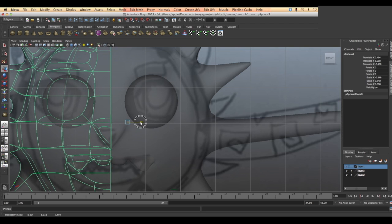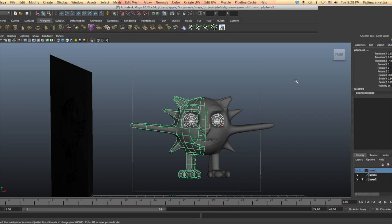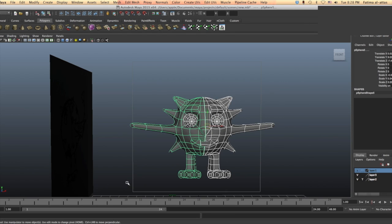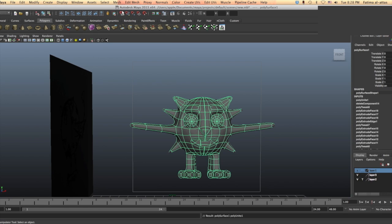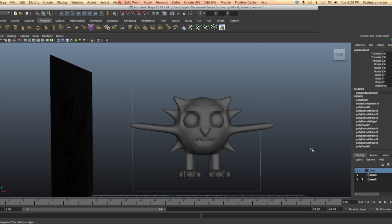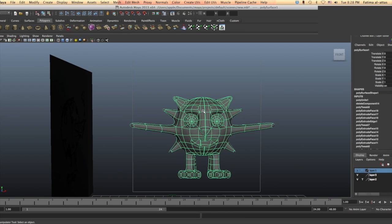After we duplicate our object, we want to combine them to make them one. We basically go to mesh and then choose combine. We do this with the objects we combined, but there is still a problem.